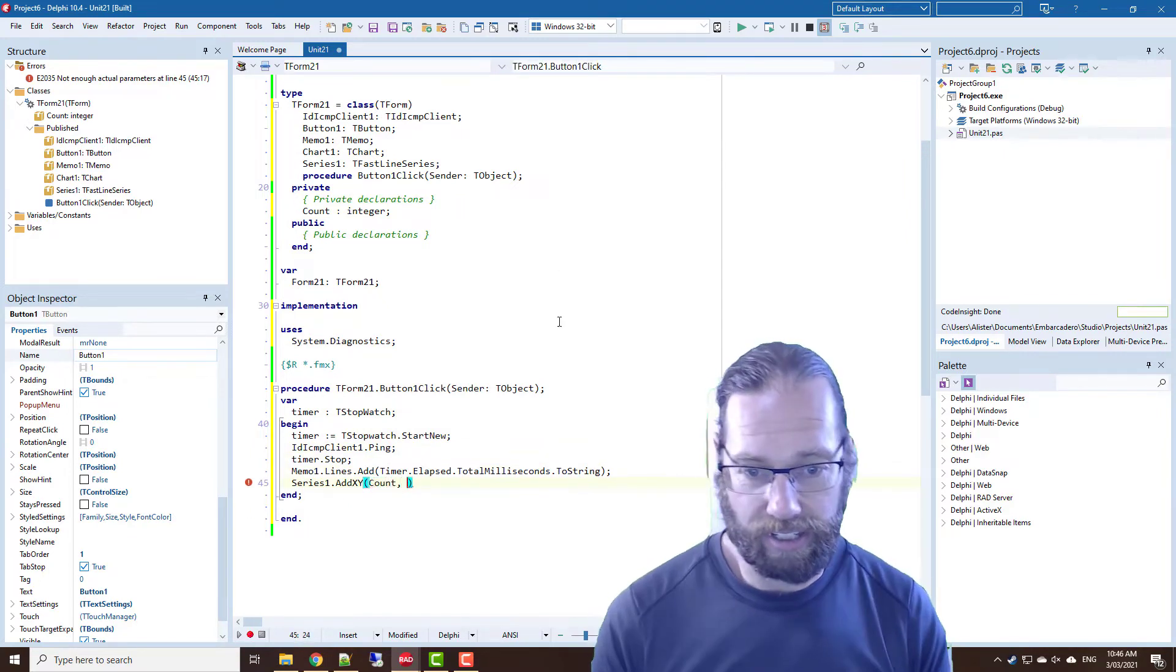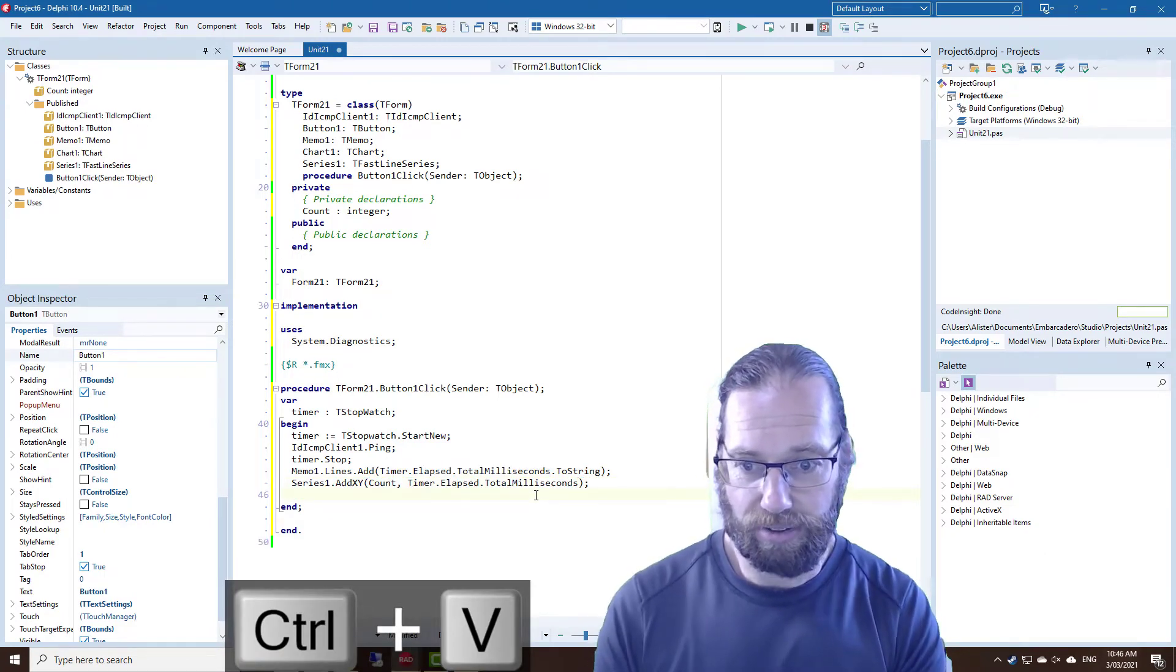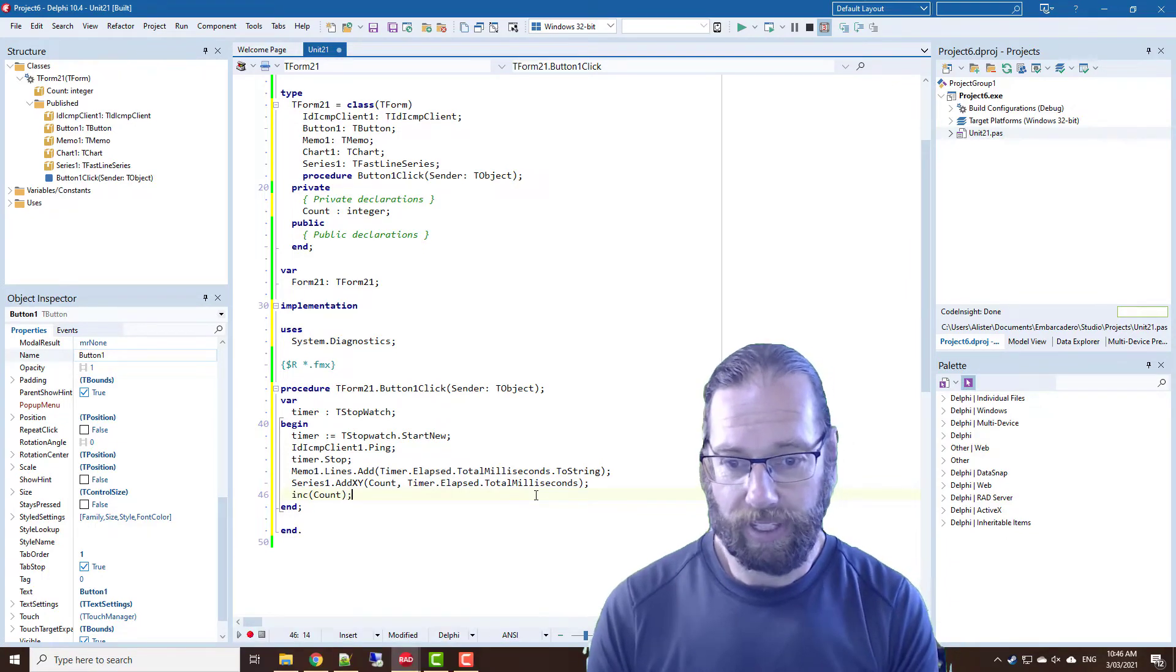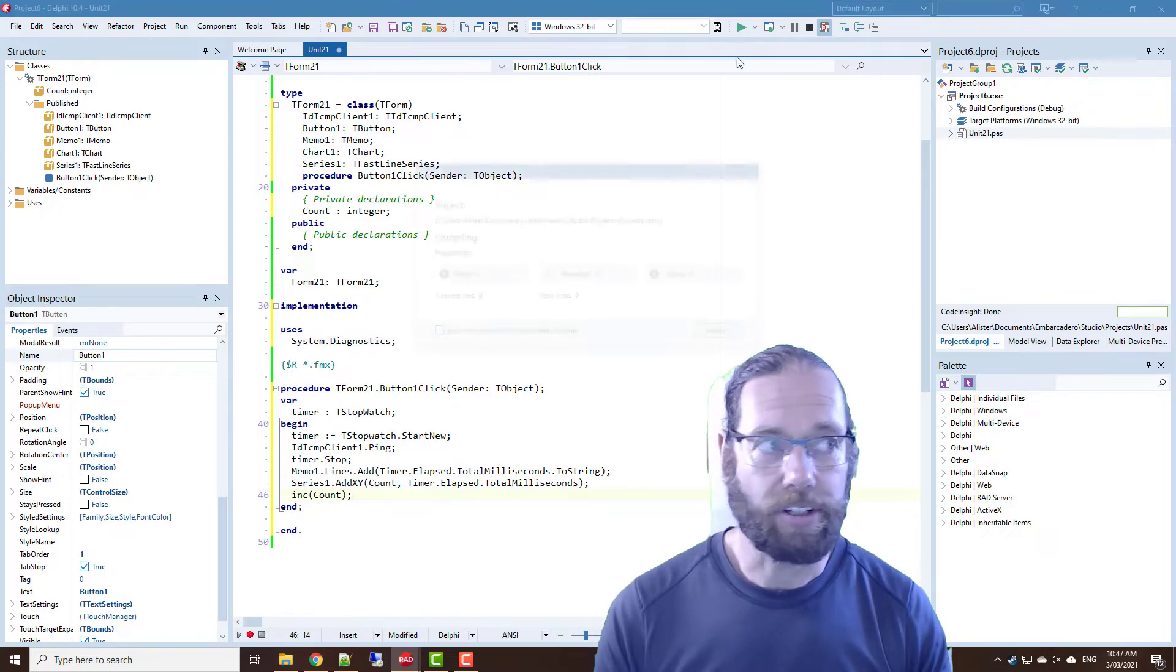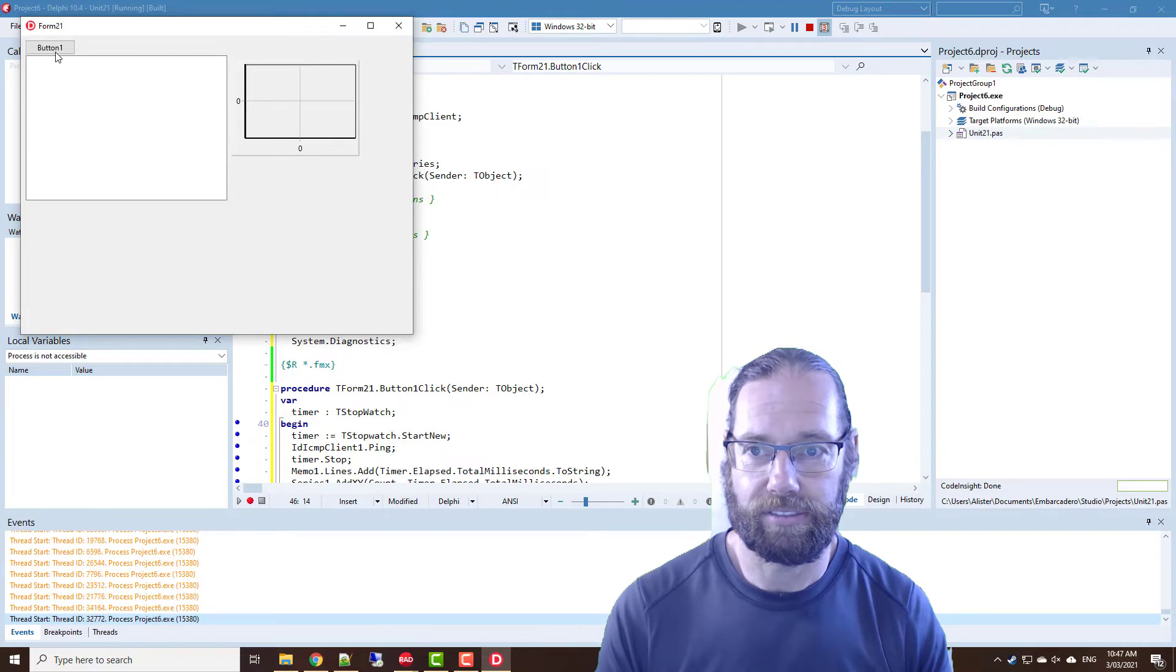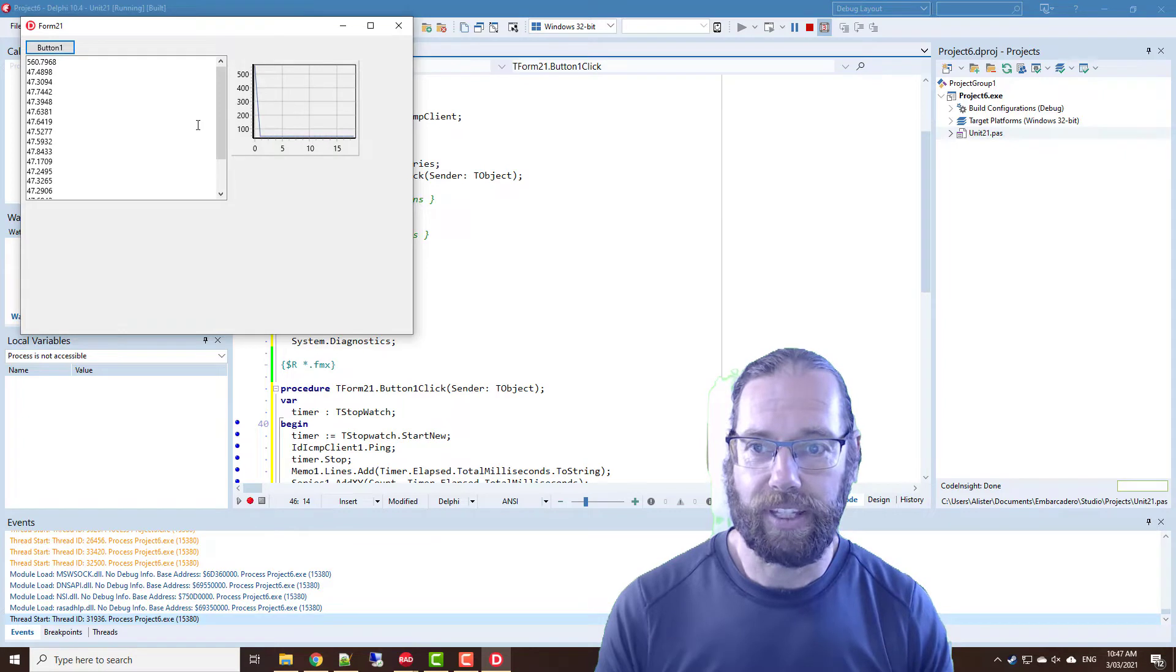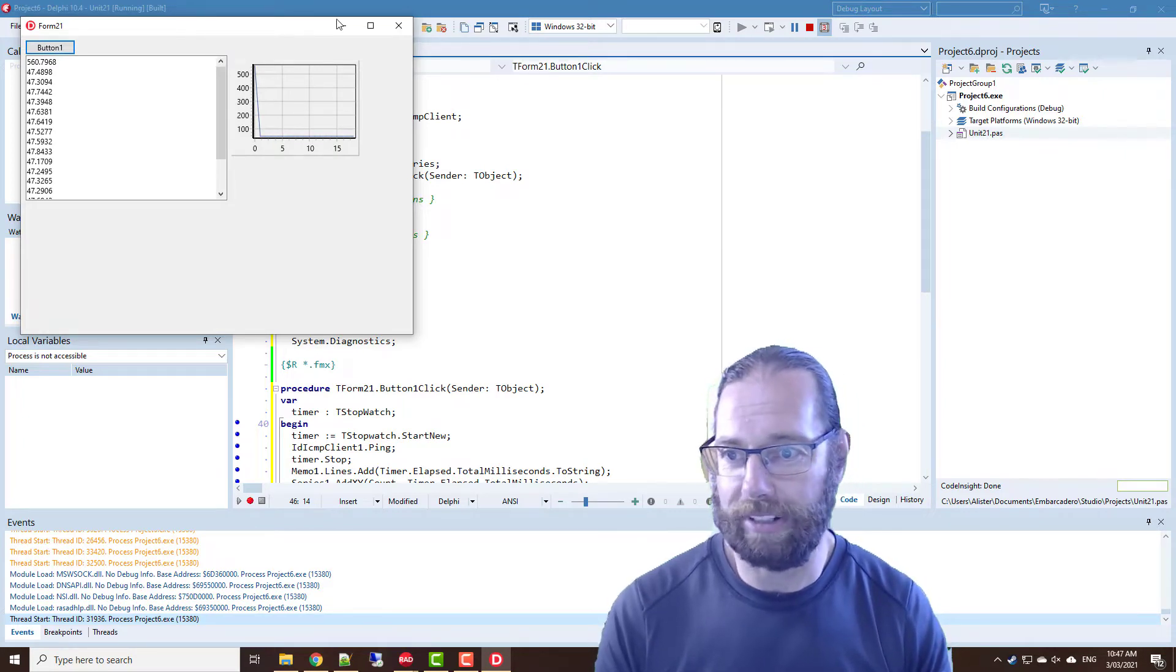And we want our total milliseconds, that's all we need, and increment count. So if we run it now and that's just going to keep on counting up forever.